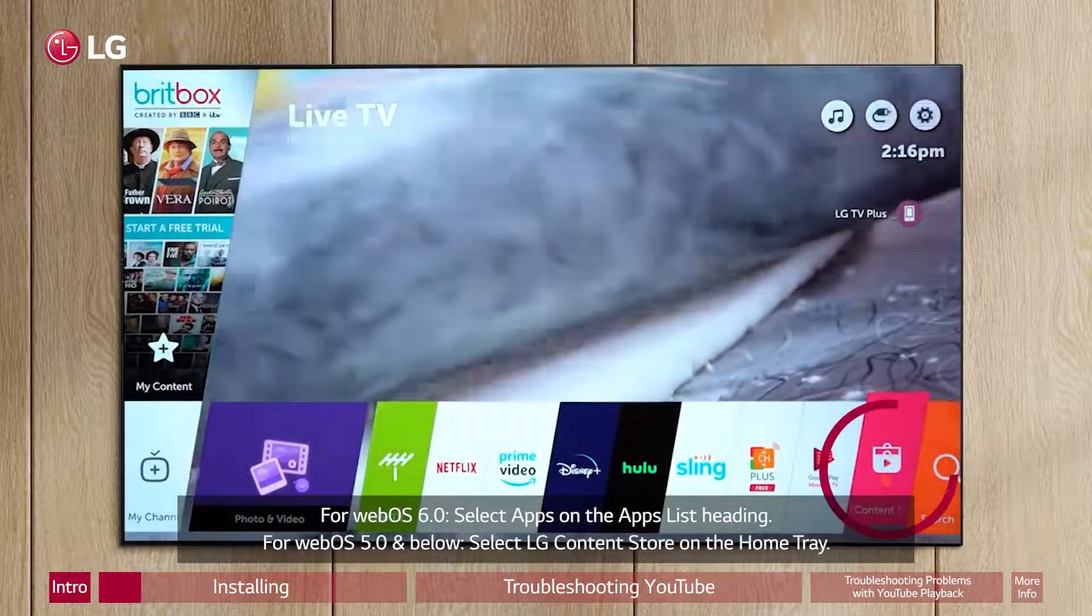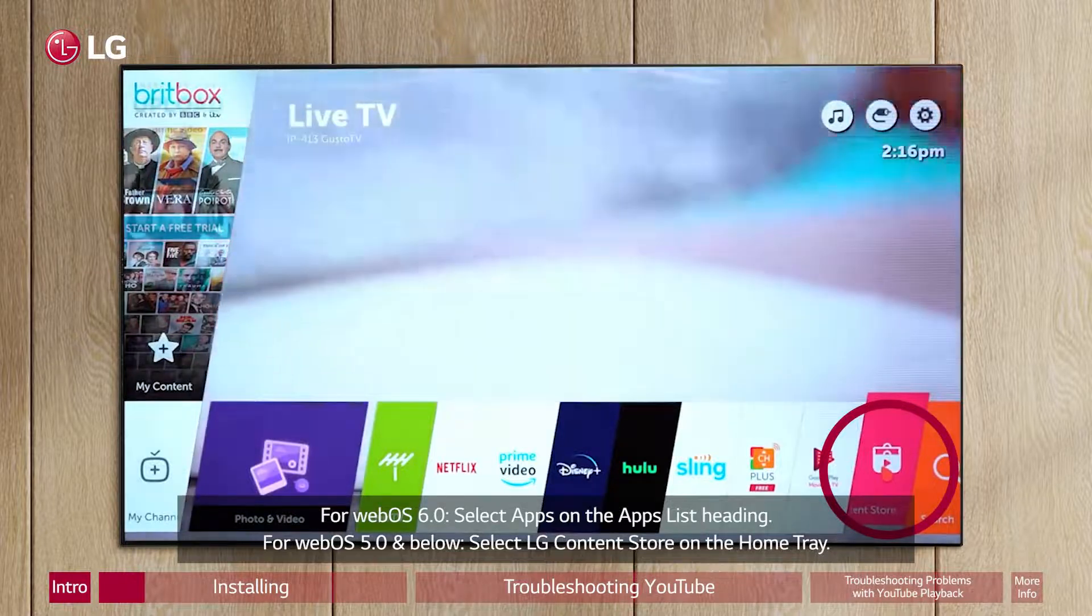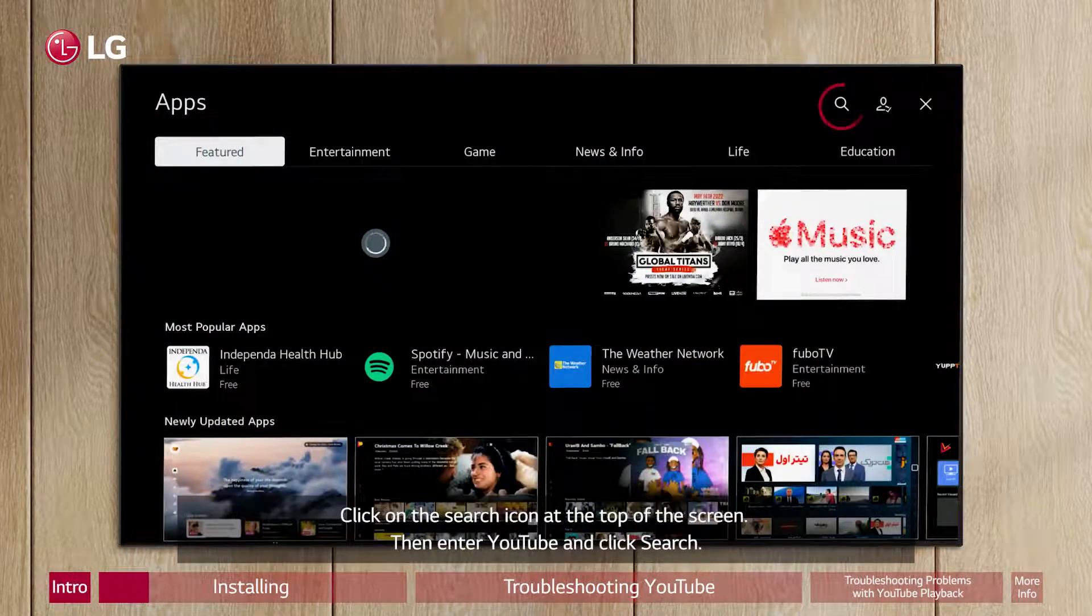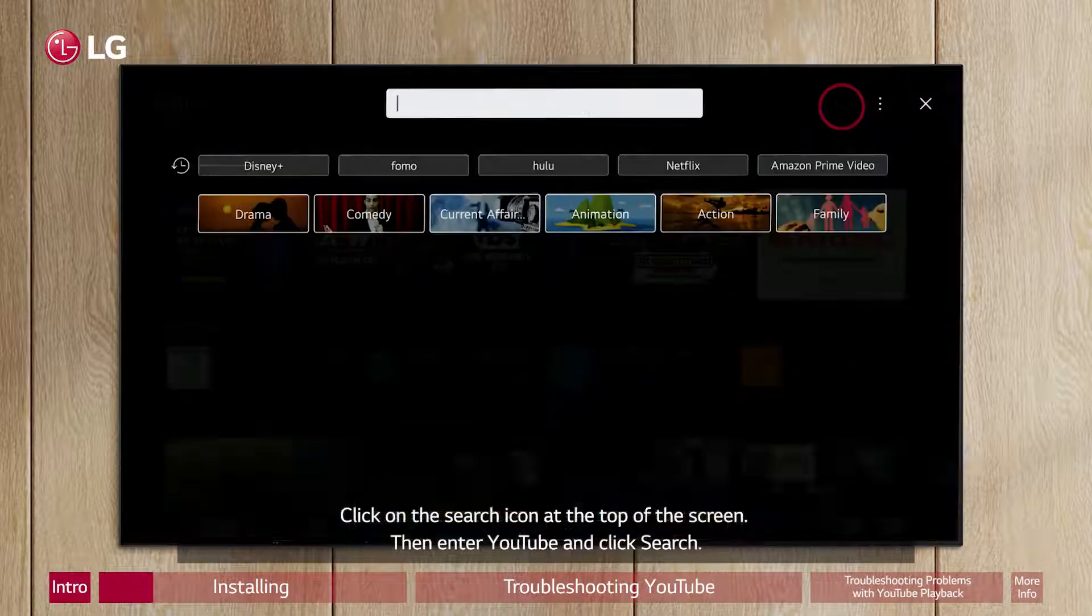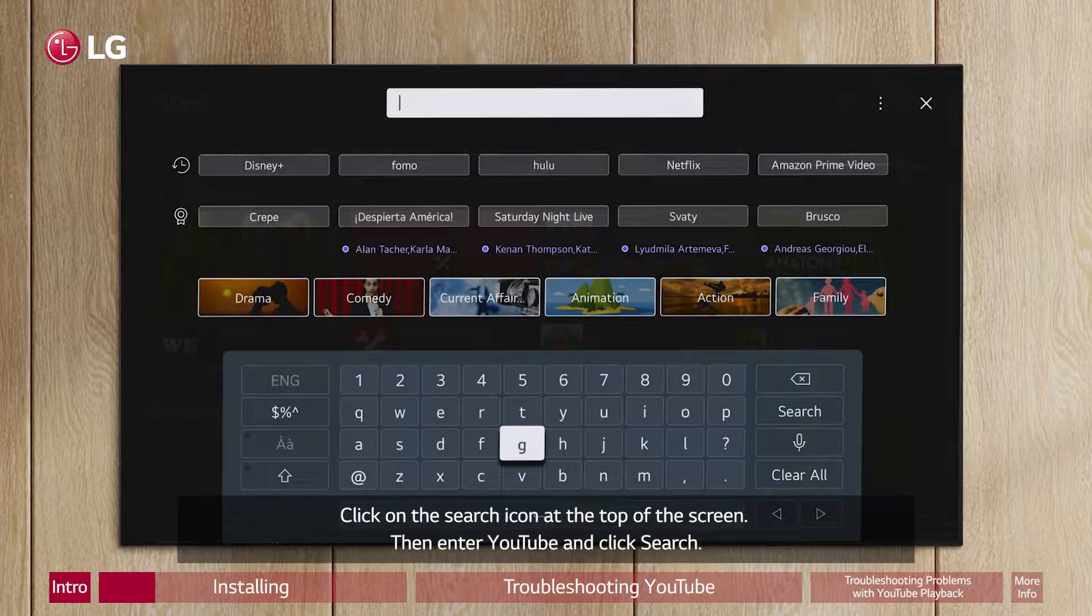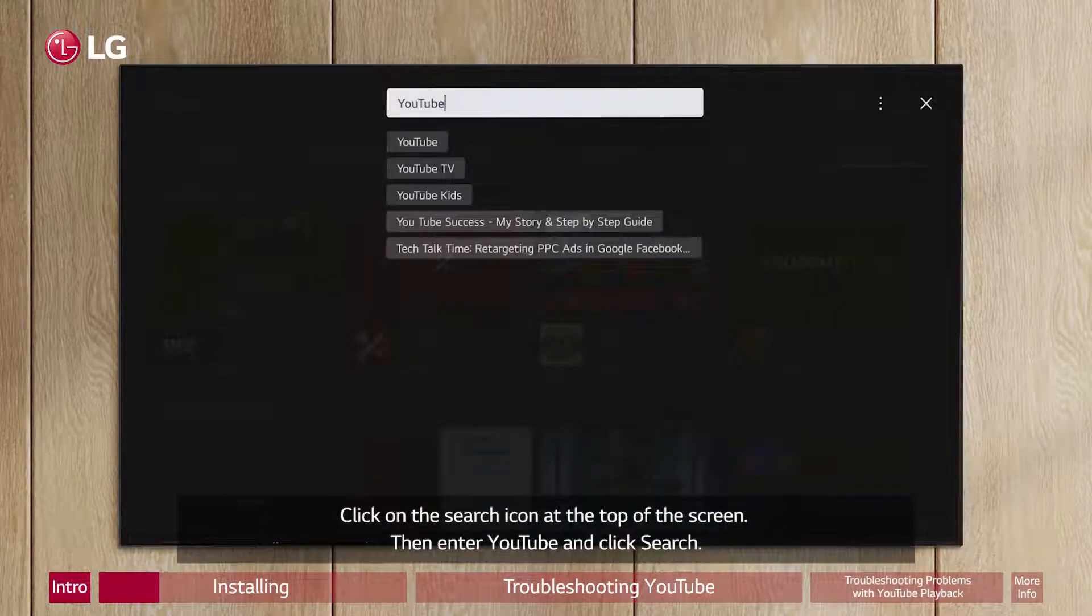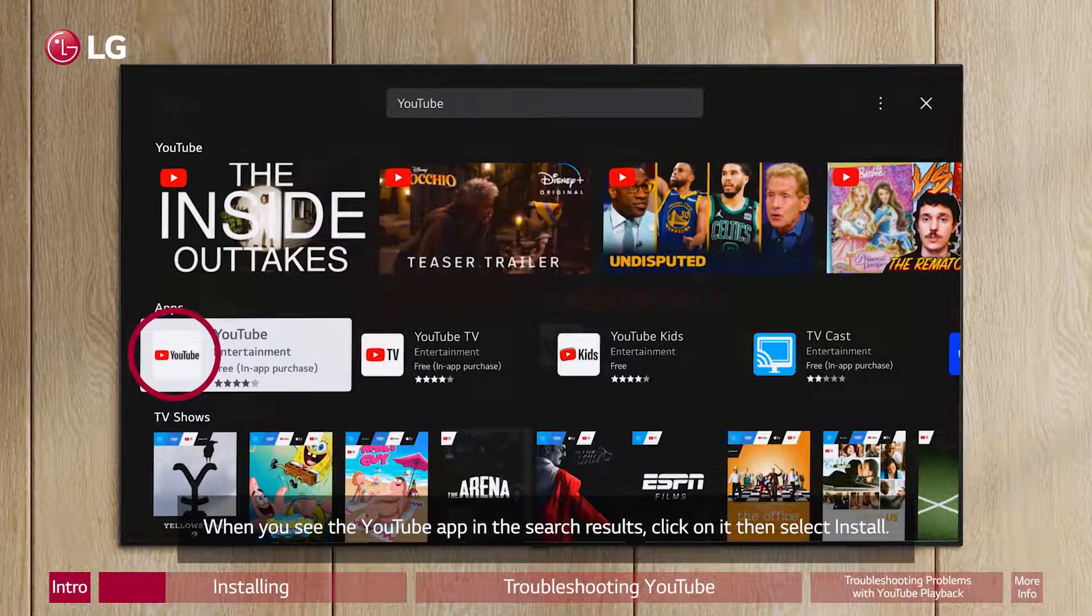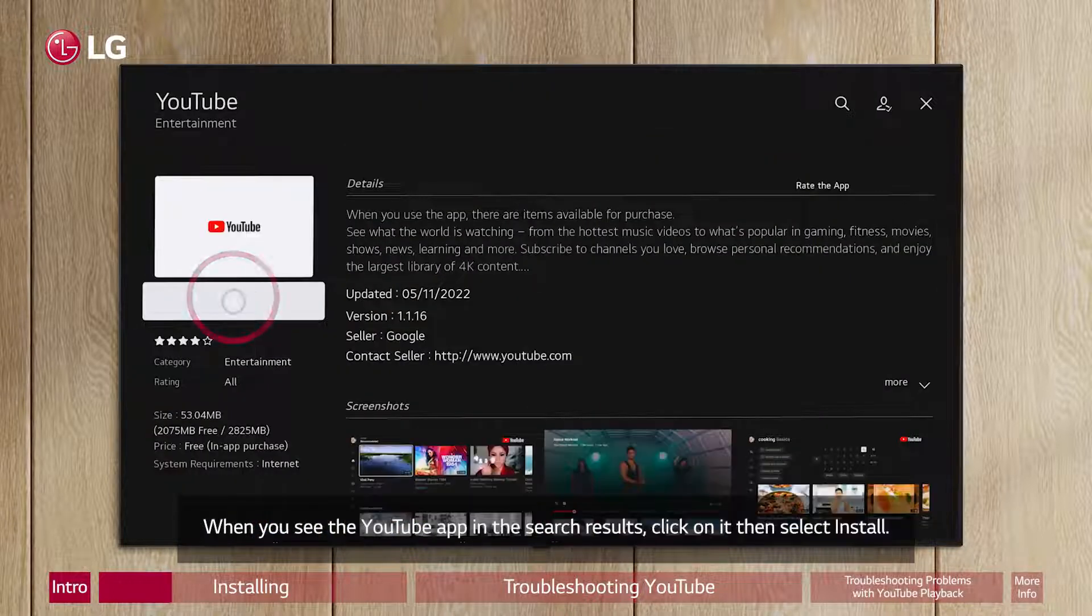Click on the Search icon at the top of the screen. Then enter YouTube and click Search. When you see the YouTube app in the search results, click on it. Then select Install.